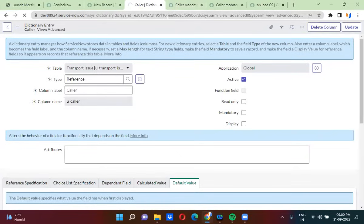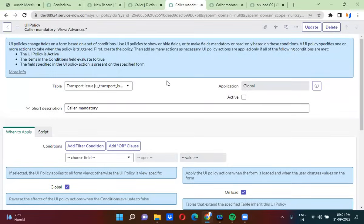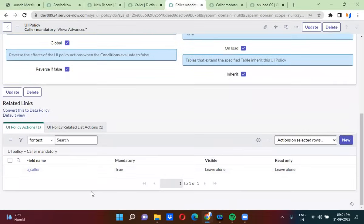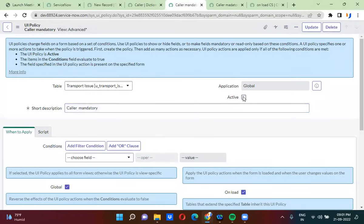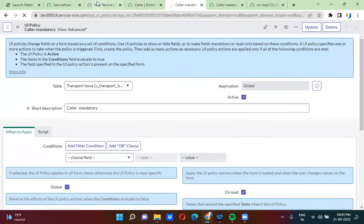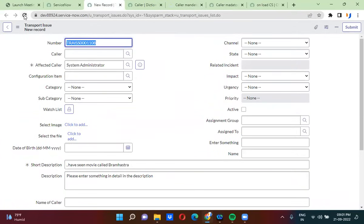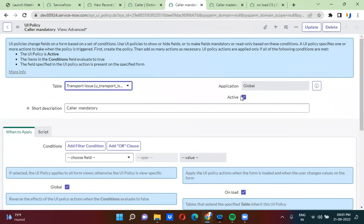The second way is using UI policy. You can make this field mandatory using a UI policy. I have actually created a UI policy which will make the caller field mandatory. I'm activating this UI policy so you can see how the field becomes mandatory using UI policy. Now I'm going to inactivate this UI policy.